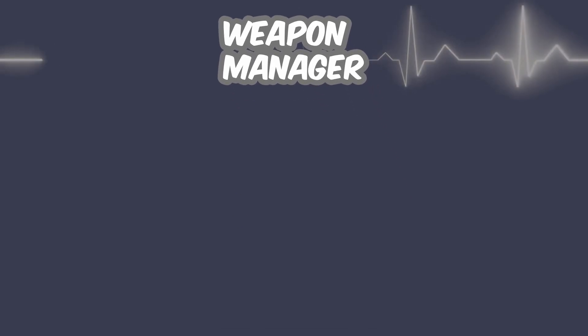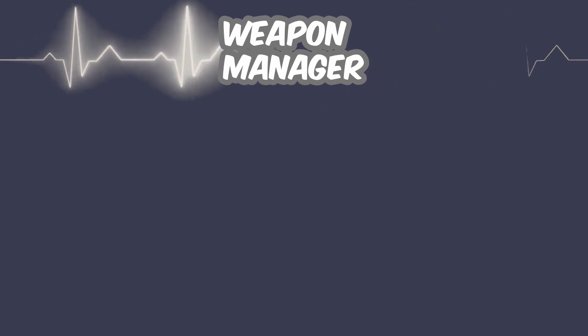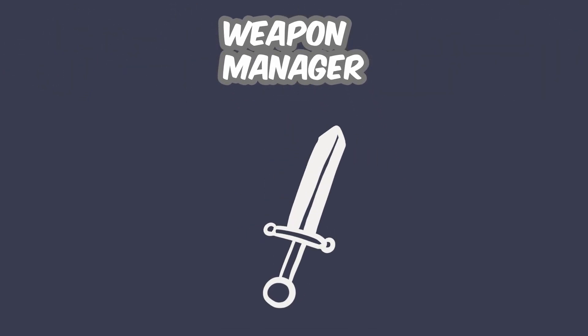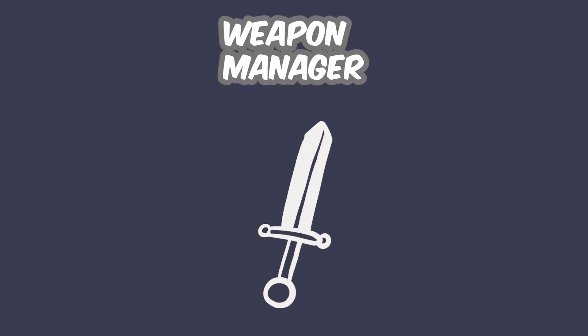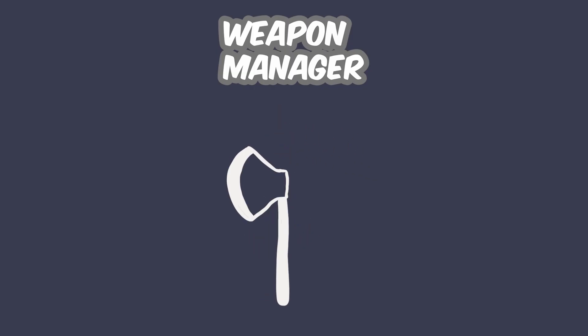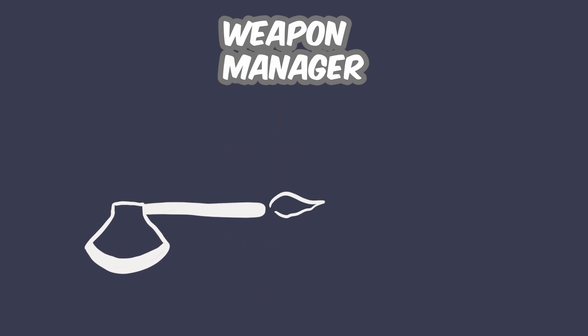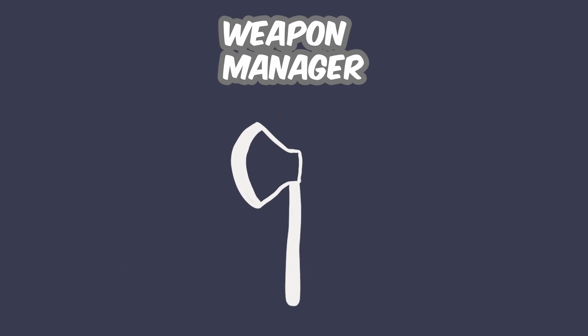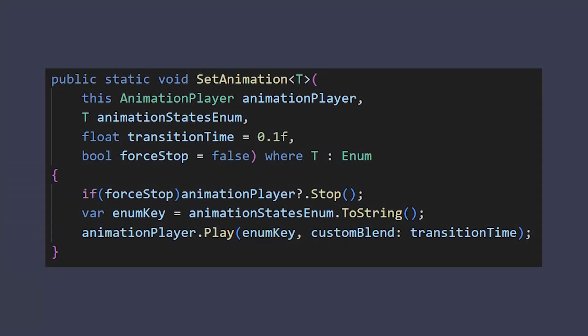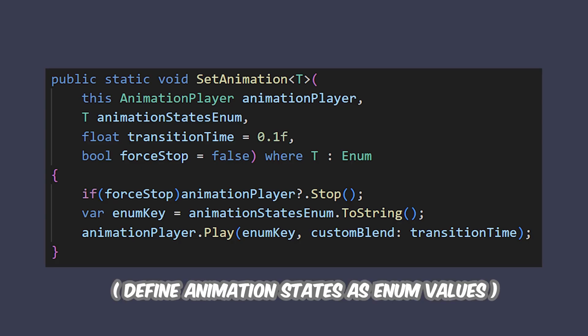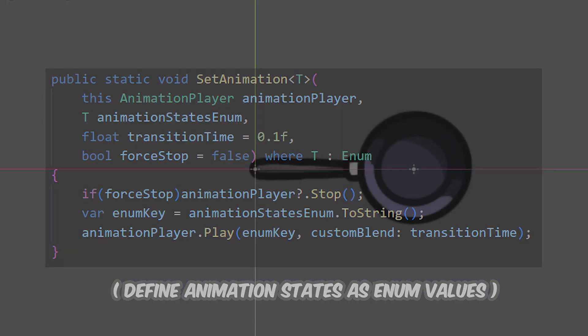The weapon manager will be the heart of the attack system. It checks what weapon is currently equipped and what attack animation the weapon requires for a specific type of attack.